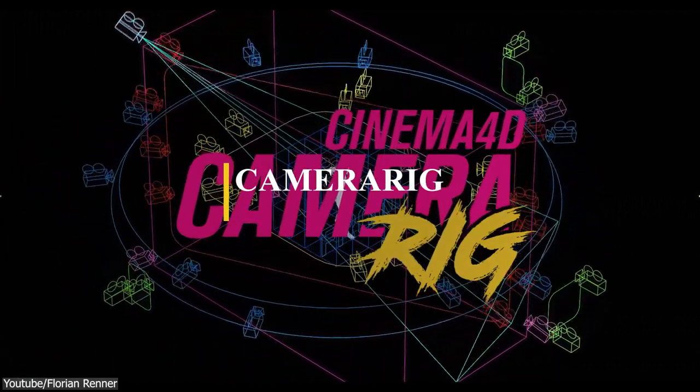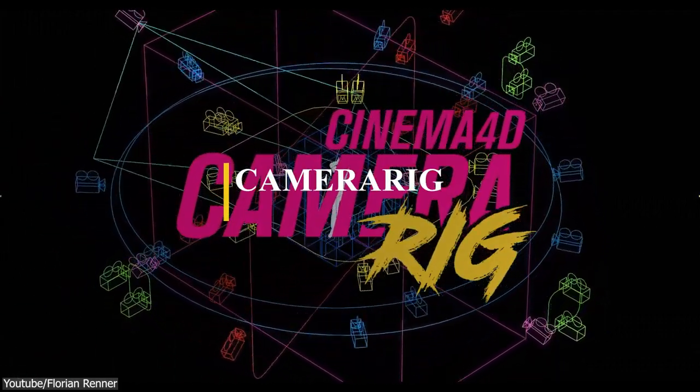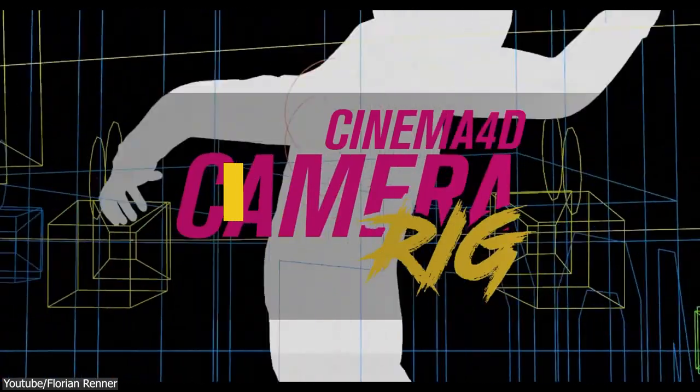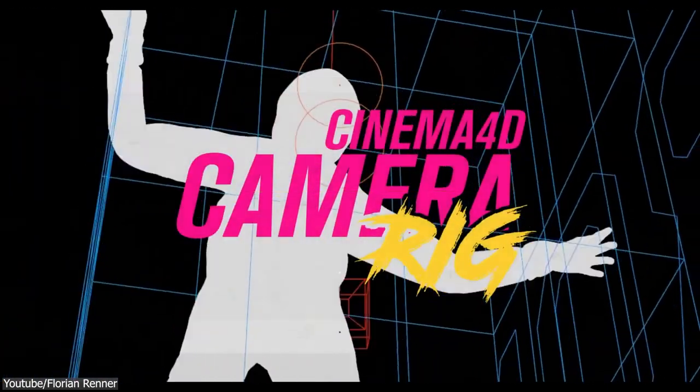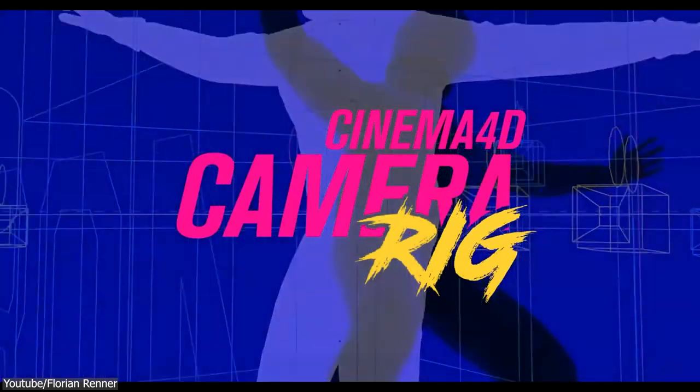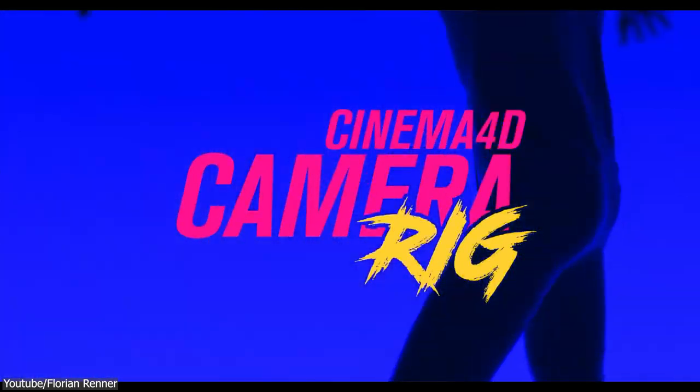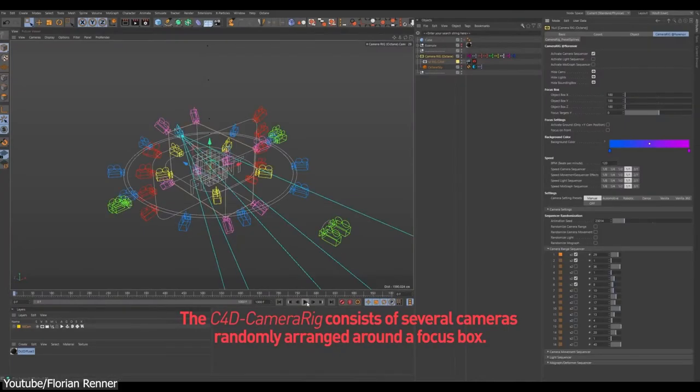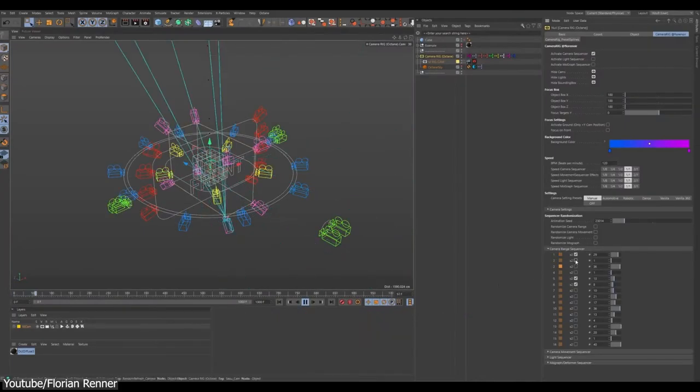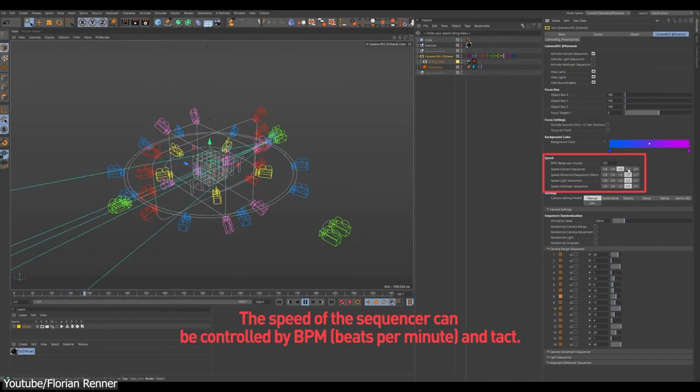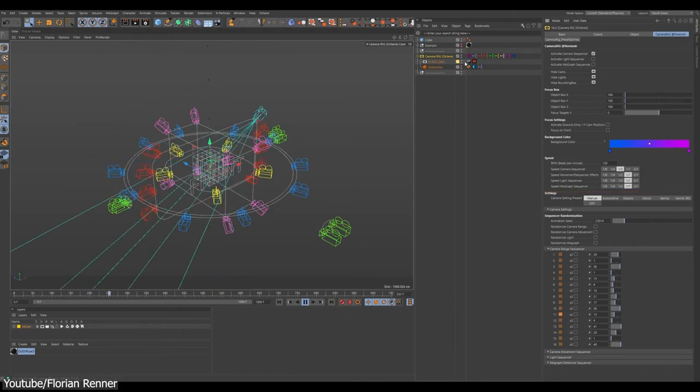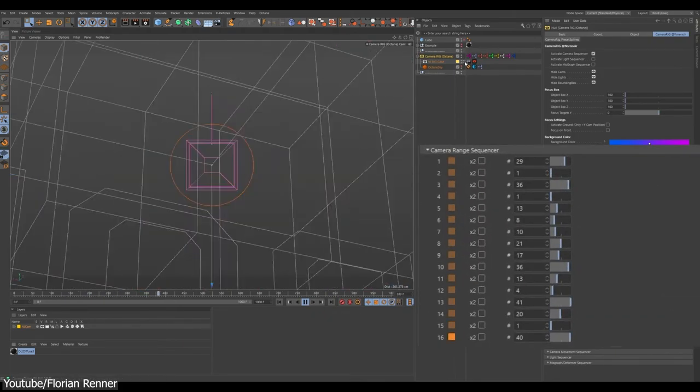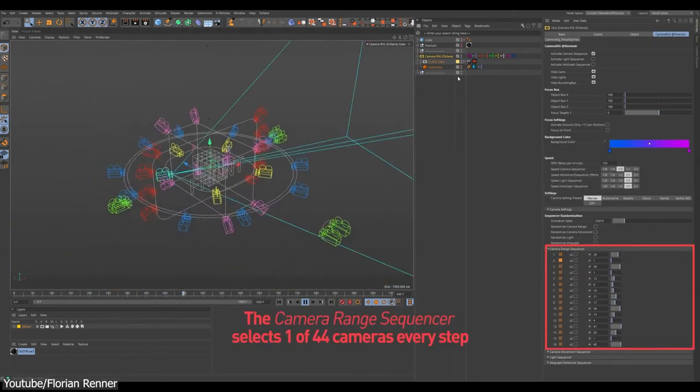Next, we have Camera Rig. This plugin makes the process of synchronizing your camera animation to music a breeze. Simply put, it gives you a diverse range of controls for your beats-per-minute triggered animations. From what I can see, it is a friendly and easy-to-use tool.